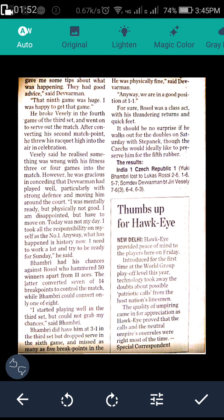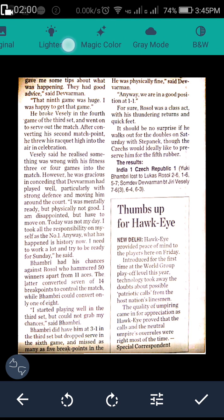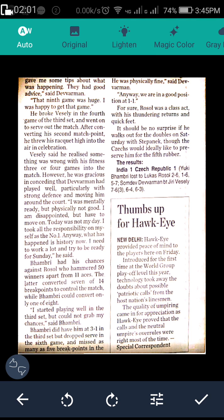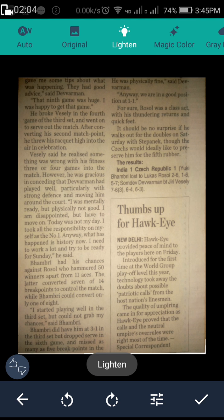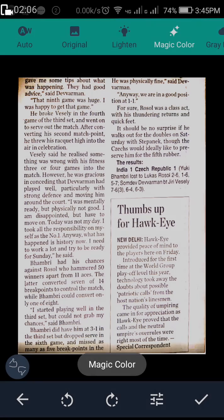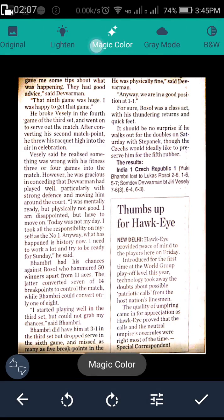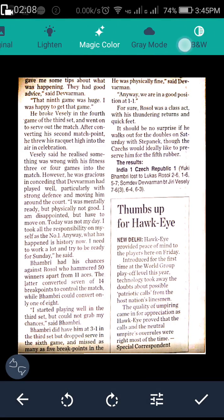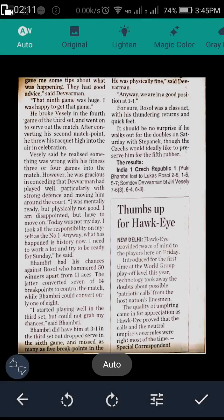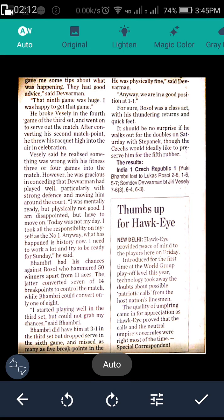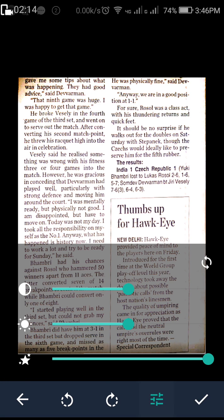See, the photo is converted into PDF. There are many options available like the original one, light and magic colors, gray mode, black and white mode—anything available. I will keep it auto. You can increase the brightness.